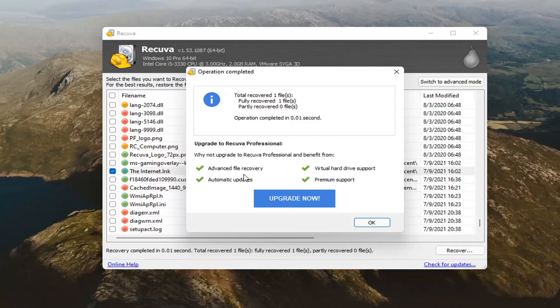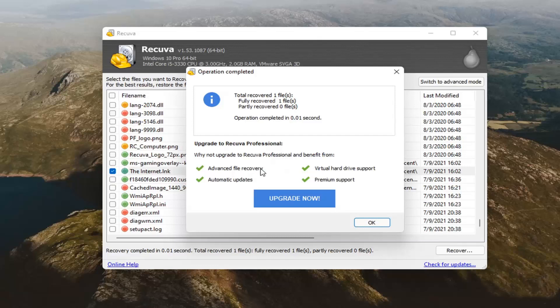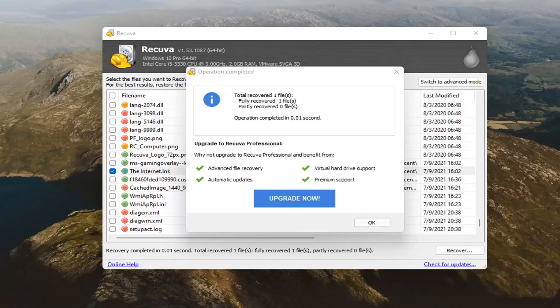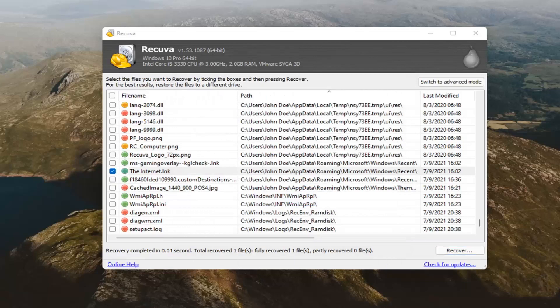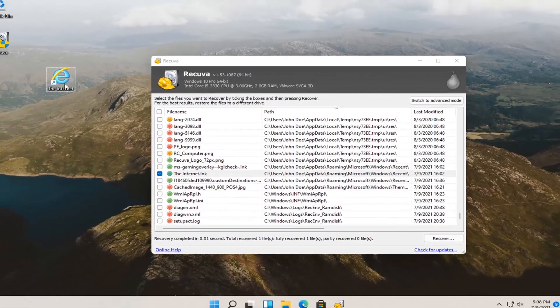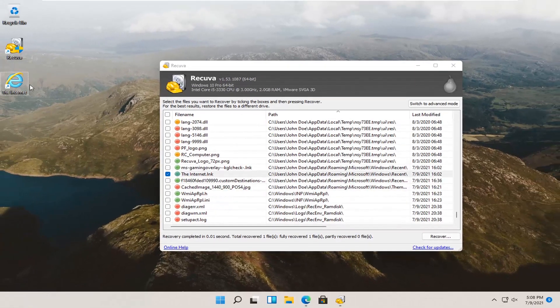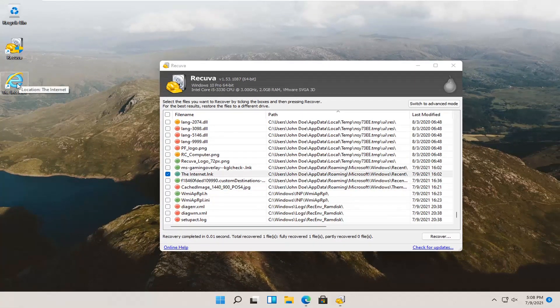You can see it did work here successfully. If you're talking about pop-ups here about upgrading to the professional version, you can see it's the same stuff. File advanced file recovery, automatic updates, premium support, virtual hard drive support. You didn't need the professional version to recover this file. It's not really a Word document, some random file on our computer, but you can see it has been recovered to our desktop.